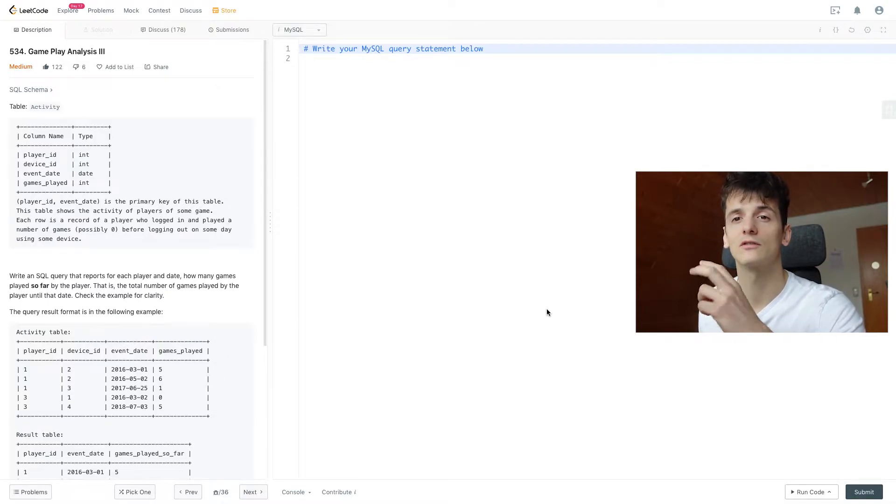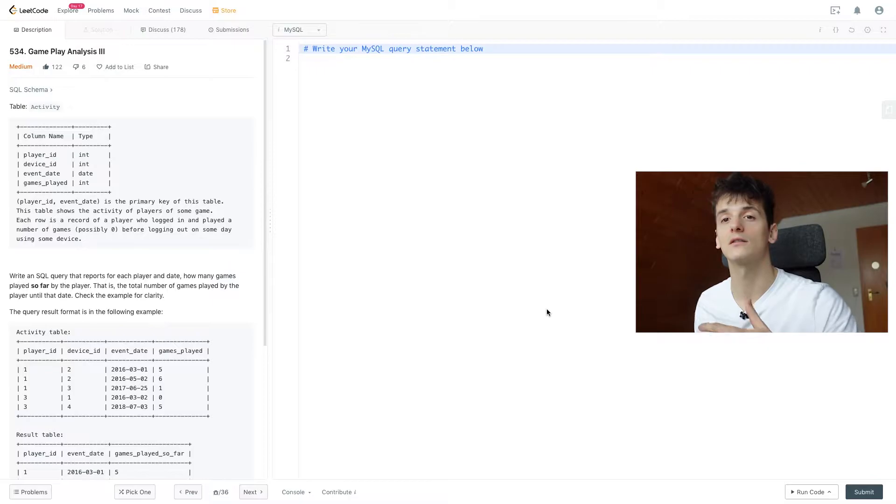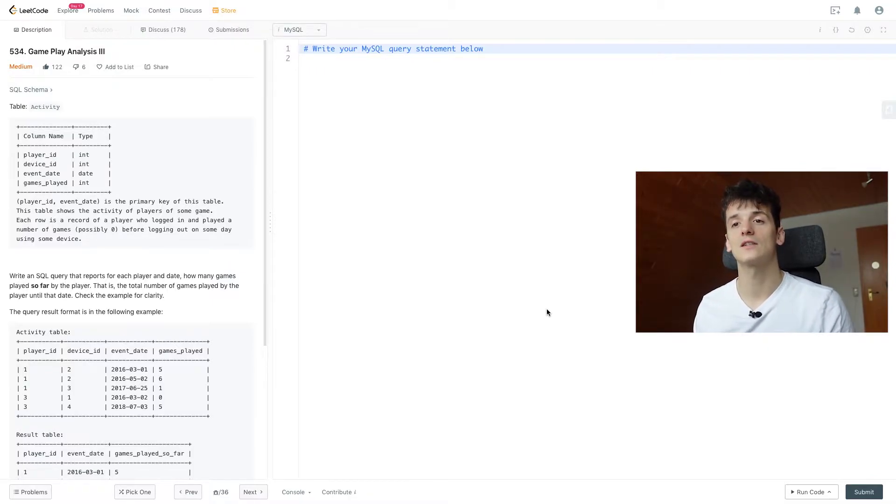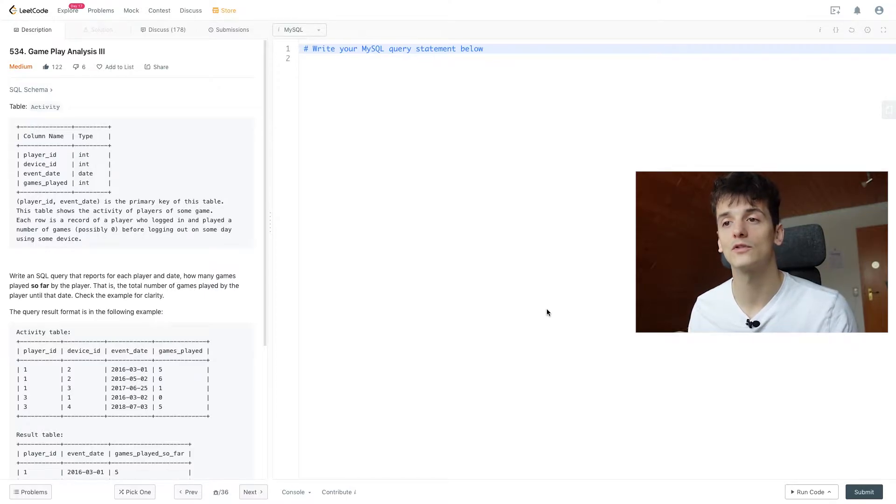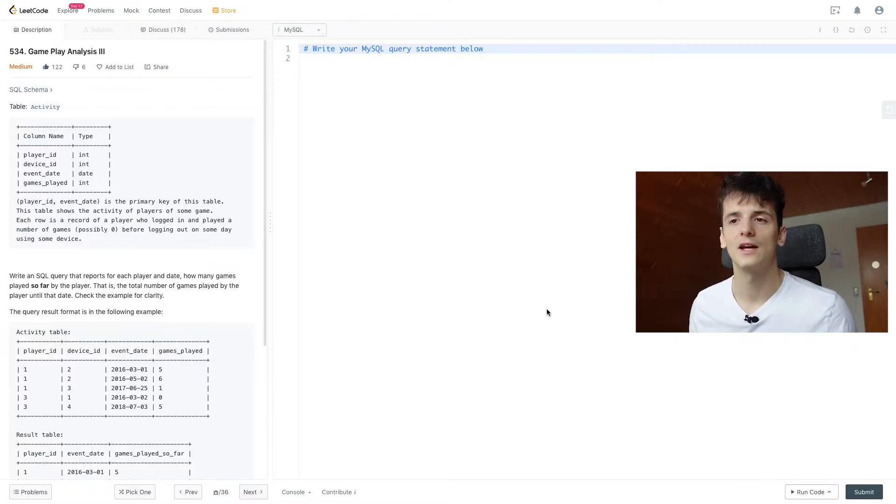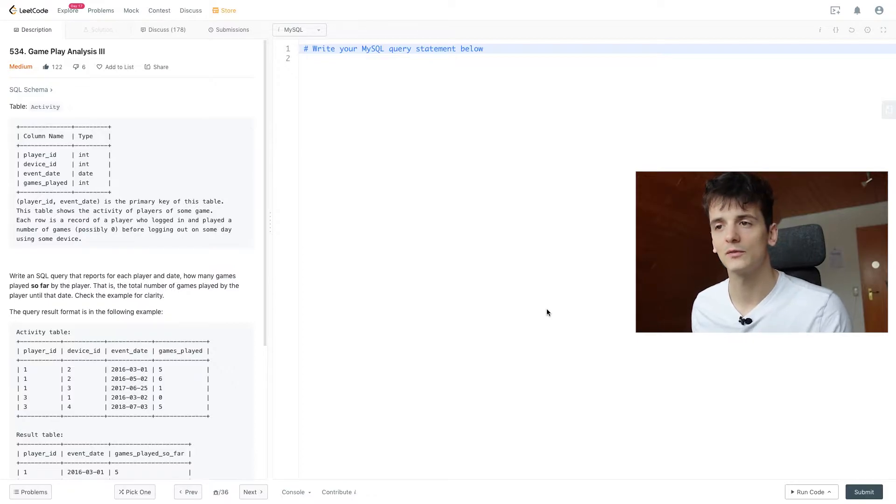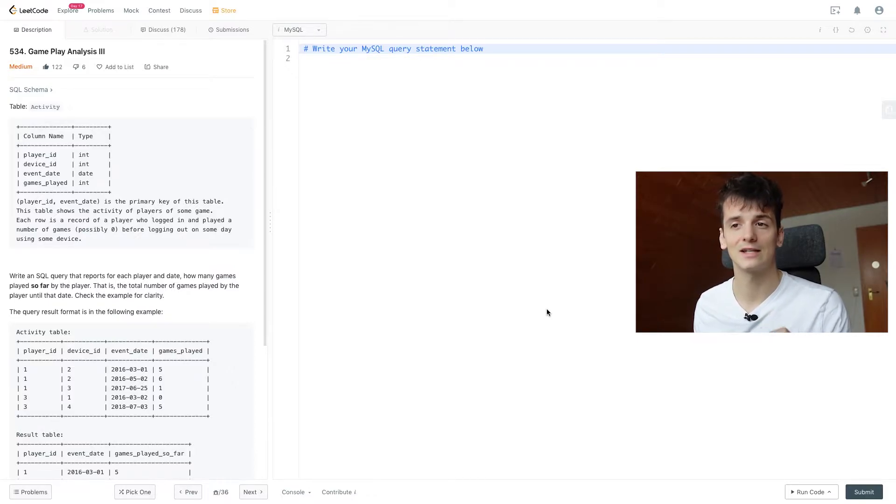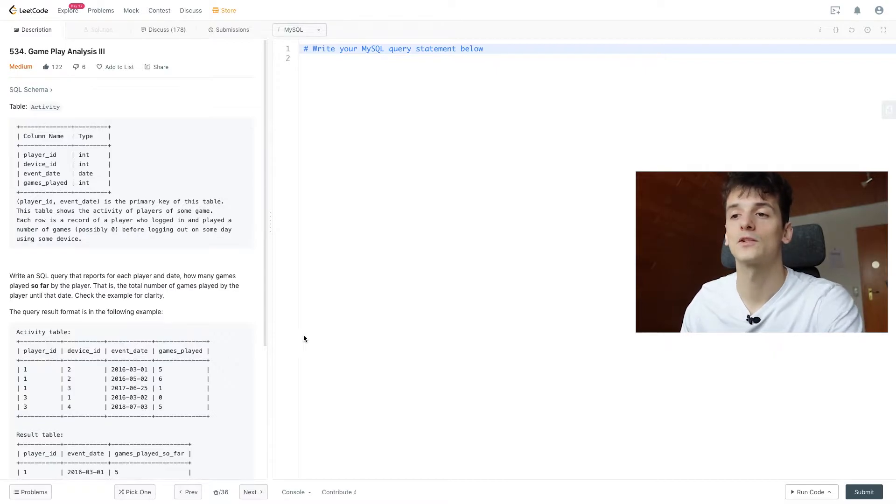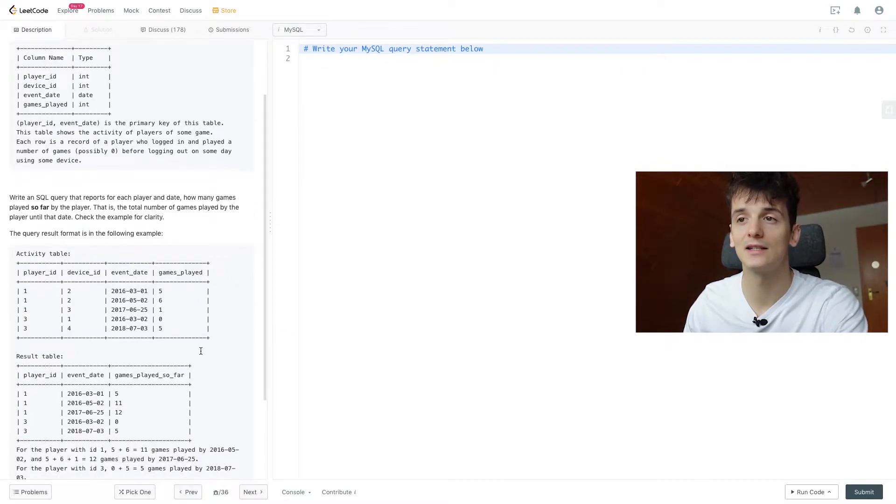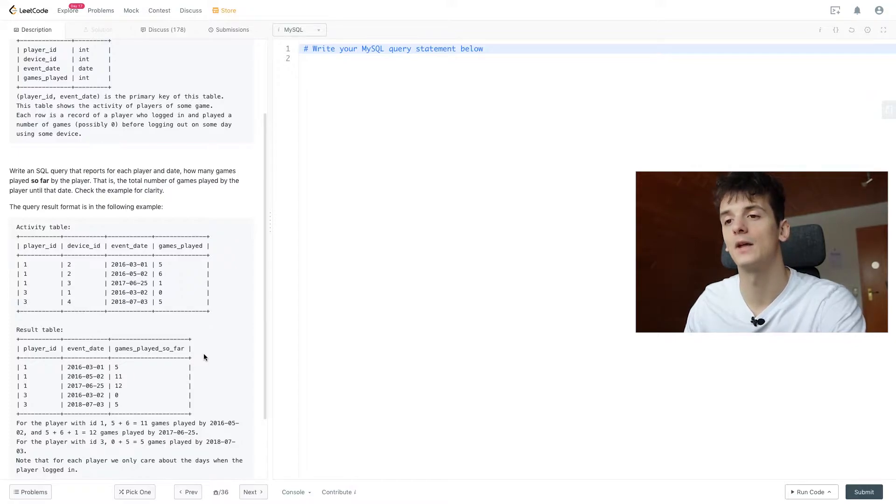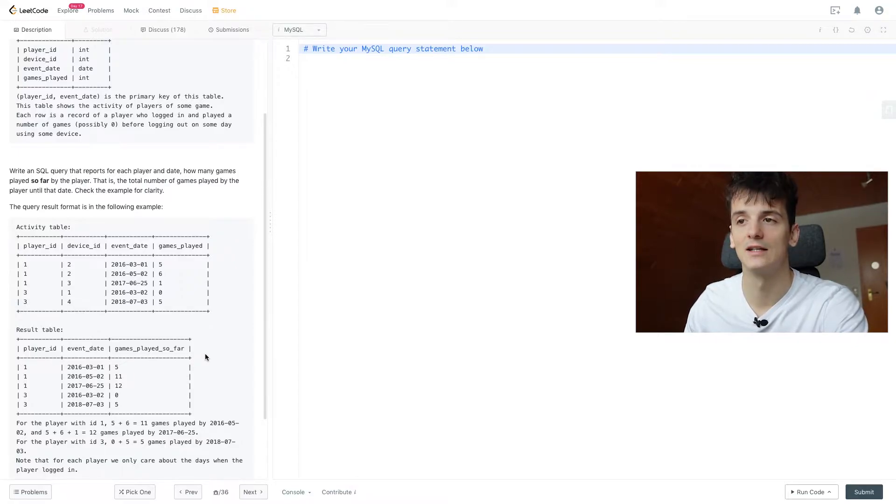It's kind of like a session activity table where there could be several games played for each record. Our task is to write a SQL query that reports for each player and date how many games played so far by the player. That is, the total number of games played by the player until that date. Check the example for clarity. We're going to do that right now, but it's basically a running total or cumulative sum up to a certain date.